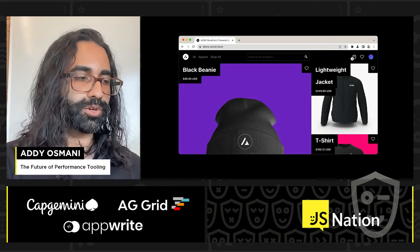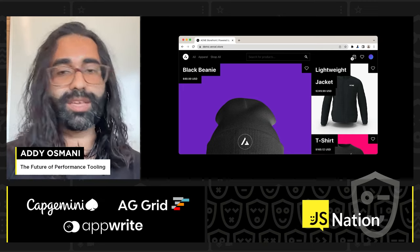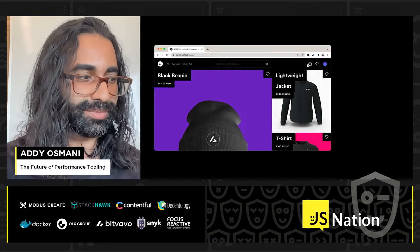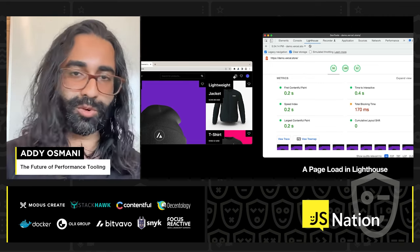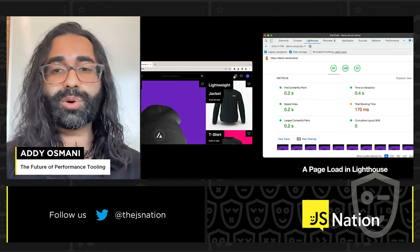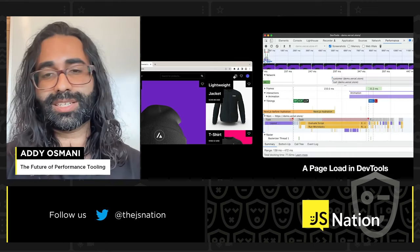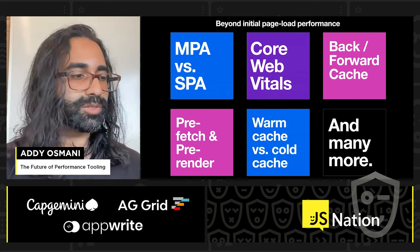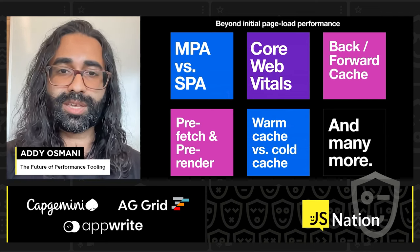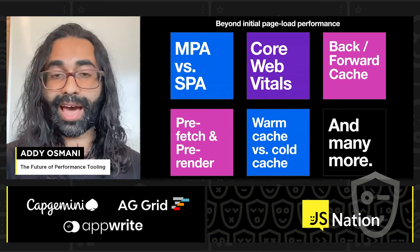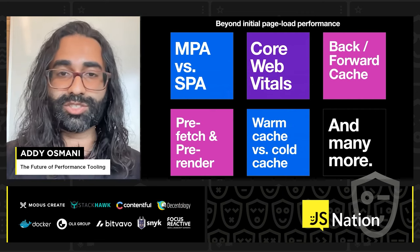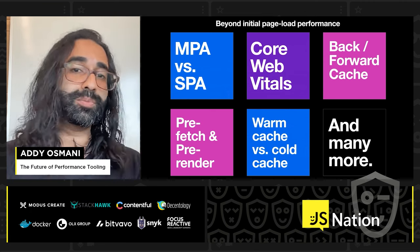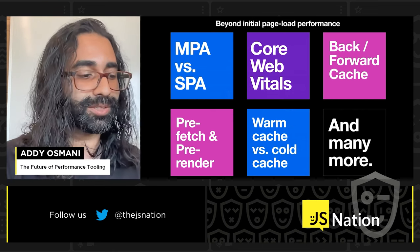There are probably a set of core user journeys that you care about on your site. This isn't something that lab performance tooling has fully acknowledged yet. Instead, we've focused on things like initial page load performance. We're evolving our understanding of user experience all the time. Some Core Web Vitals metrics are already thinking about post-load performance, including layout shifts that happen after the page has settled. There are many factors at play — whether you're an MPA or SPA, soft navigations, prefetching, pre-rendering, and caching strategy.